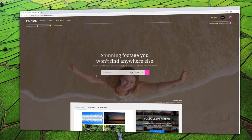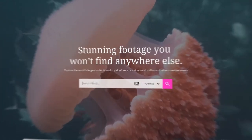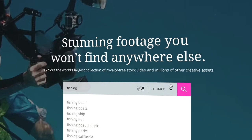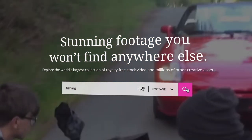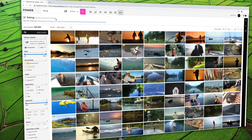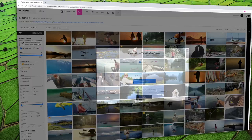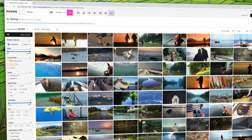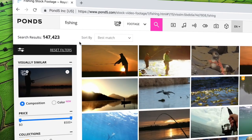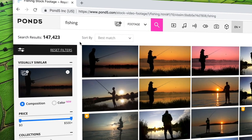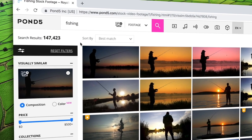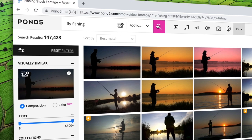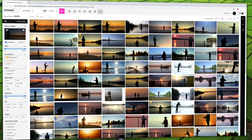You can perform a basic search in the Pond5 marketplace by entering keywords in the search bar, or by using our award-winning, AI-powered visual search tool to match the look of any existing image or video. You can also use visual search along with text search to get even better results.